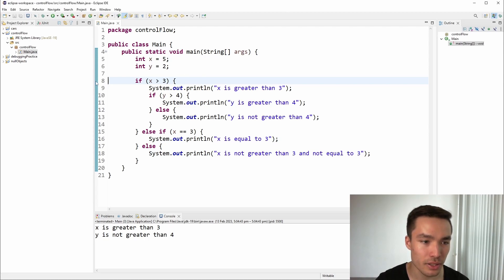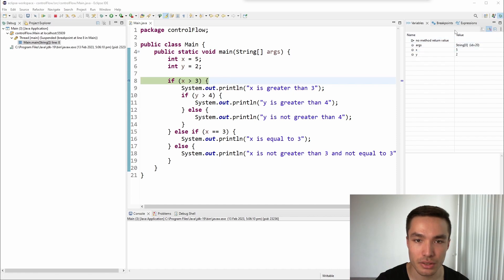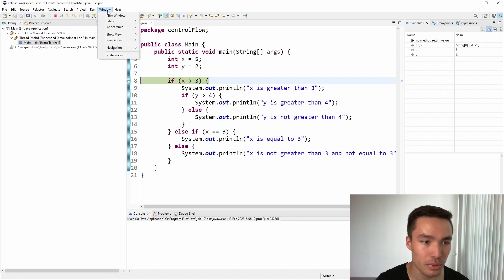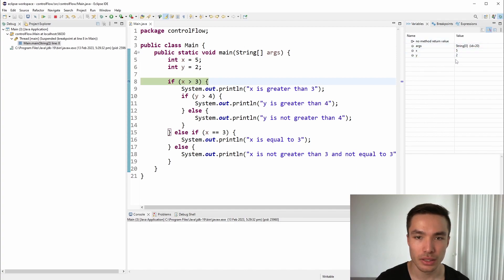To set a breakpoint in Eclipse, we can double-click on the left margin of the line of code where we want to set the breakpoint. A blue dot will appear indicating that a breakpoint has been set. Let's set a breakpoint at the start of the if condition. Once we have set a breakpoint, we can start the debugger by clicking on the debug button in the toolbar. This will launch the program in debug mode and the execution will pause at the first breakpoint. Notice that we have started the program but nothing has been printed, because it stopped at that first breakpoint and the condition has not yet been evaluated. We can use the step over button to execute the current line of code and move on to the next line.